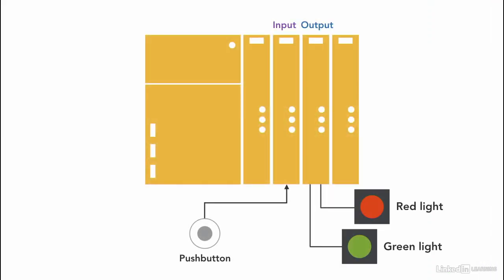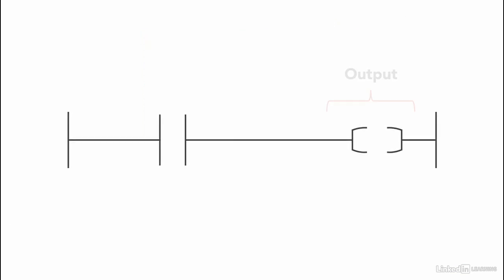The case of having two lights, for example. Outputs are placed in the right-hand side of the ladder logic.